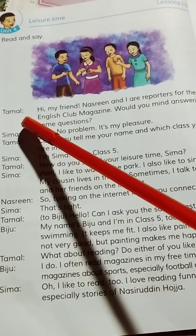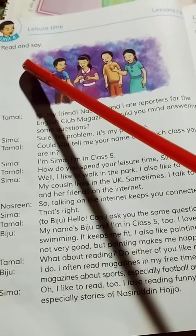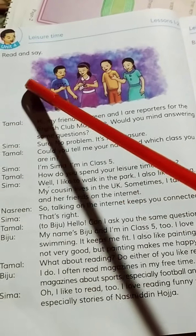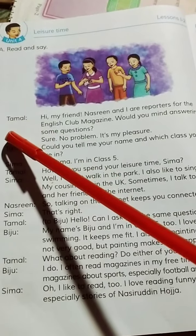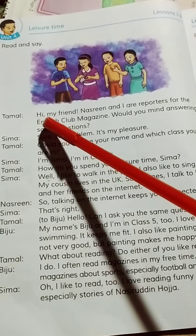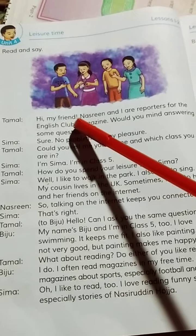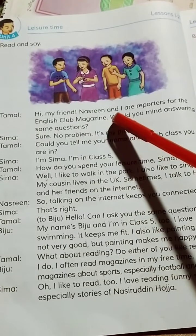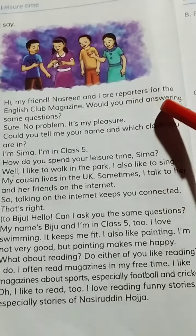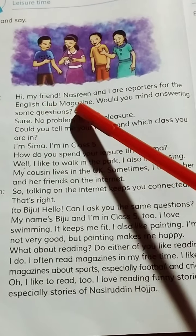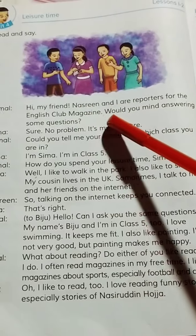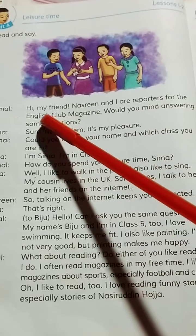Dear students, here from Activity A, we can say — read and say. Tomal: Hi, hi my friends. Nasrin and I are reporters for the English Club magazine.